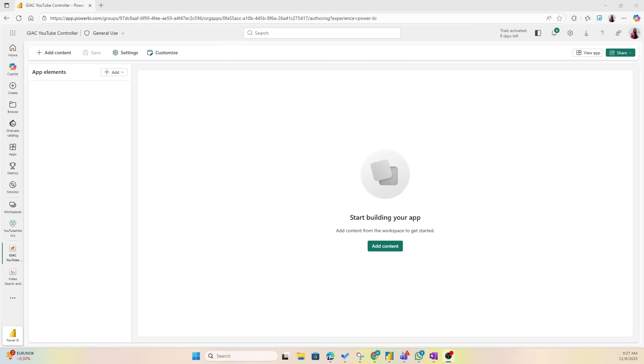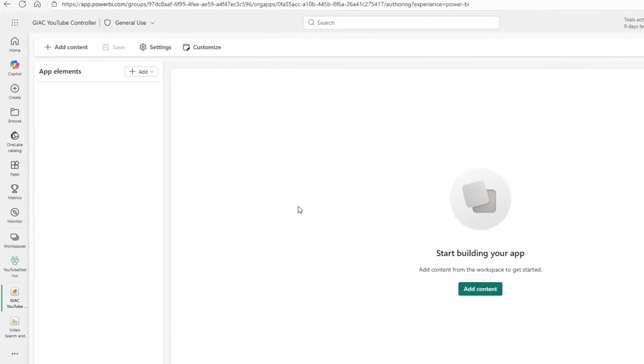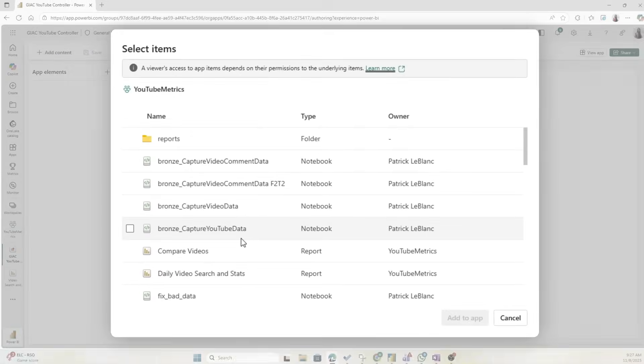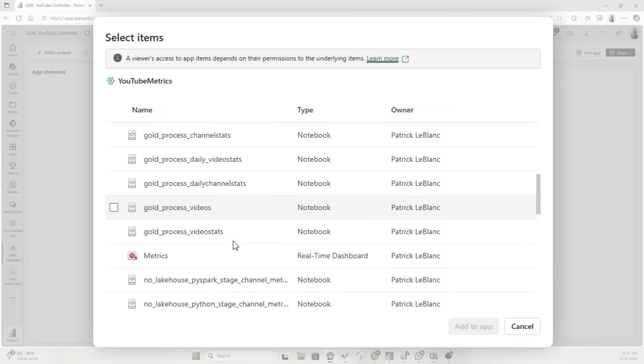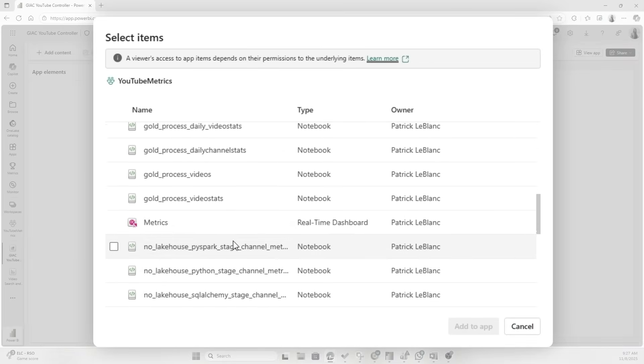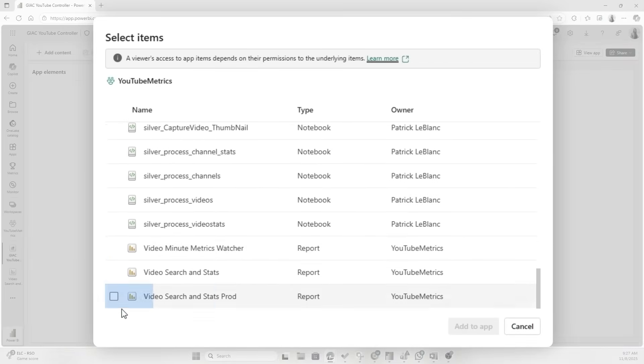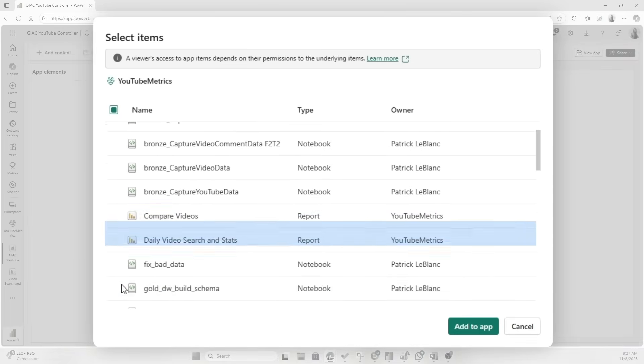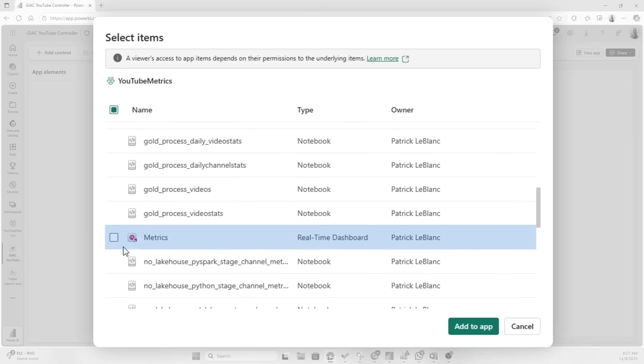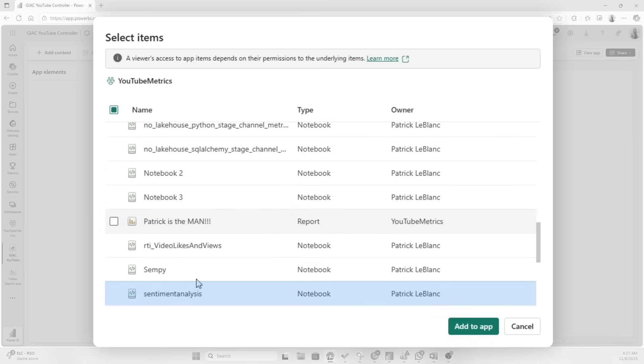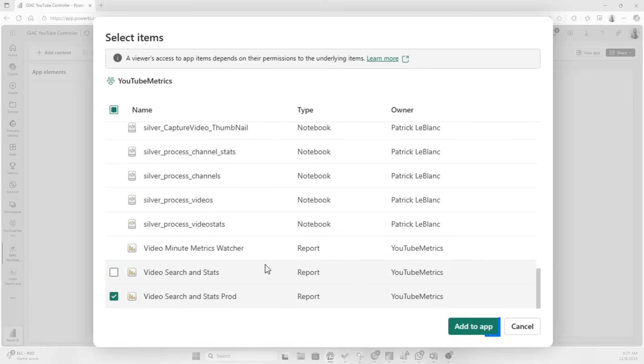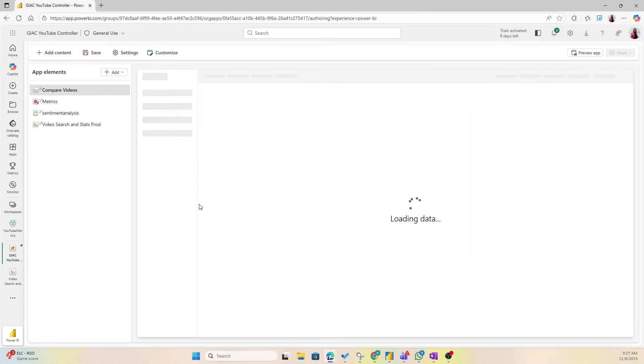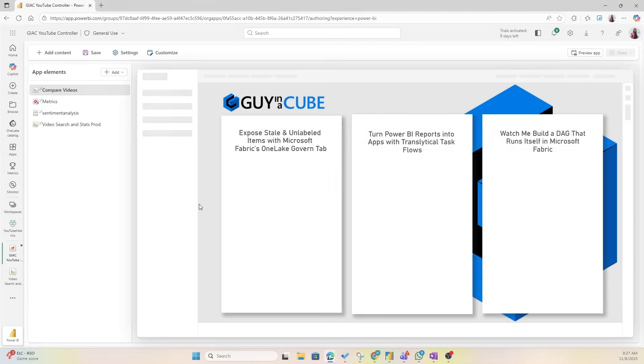Now this is what your canvas looks like. So let's add some content to this org app. Let's start by clicking Add Content and now you see all the items that I can add. I want to add some statistics, I also want to add this Compare Videos report that we have, let's also add this real-time dashboard, and then I want to add the sentiment analysis notebook for Justin to better understand the logic we have here.